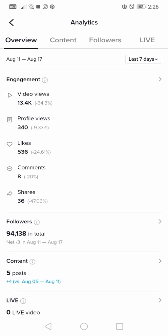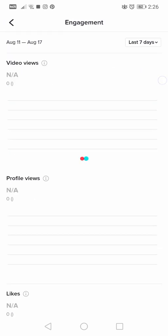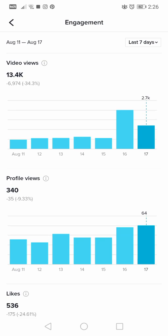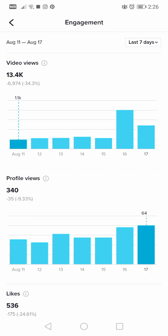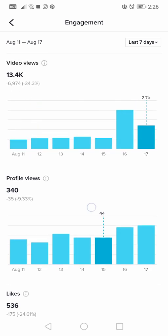The first section is Engagement — tap on it at the top and it will open the engagement tab. The first metric here is video views, which shows you the video views for every single day. Today is the 18th of August, but it won't show the exact day — it shows the 17th from the previous week.